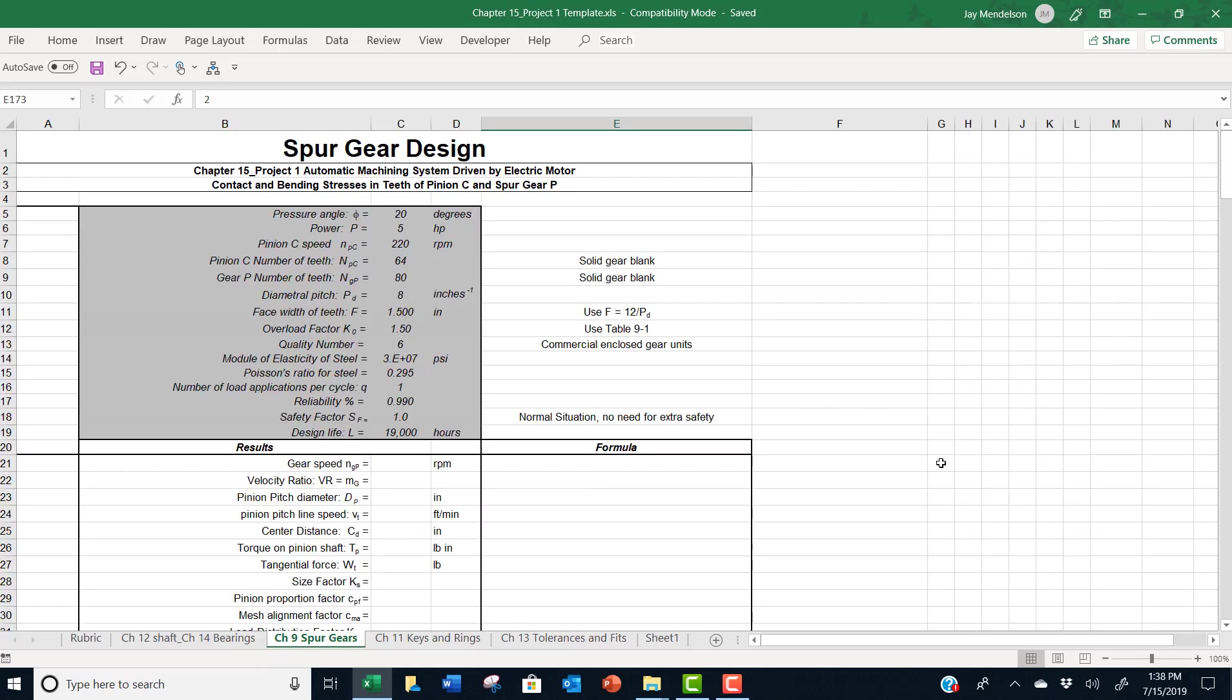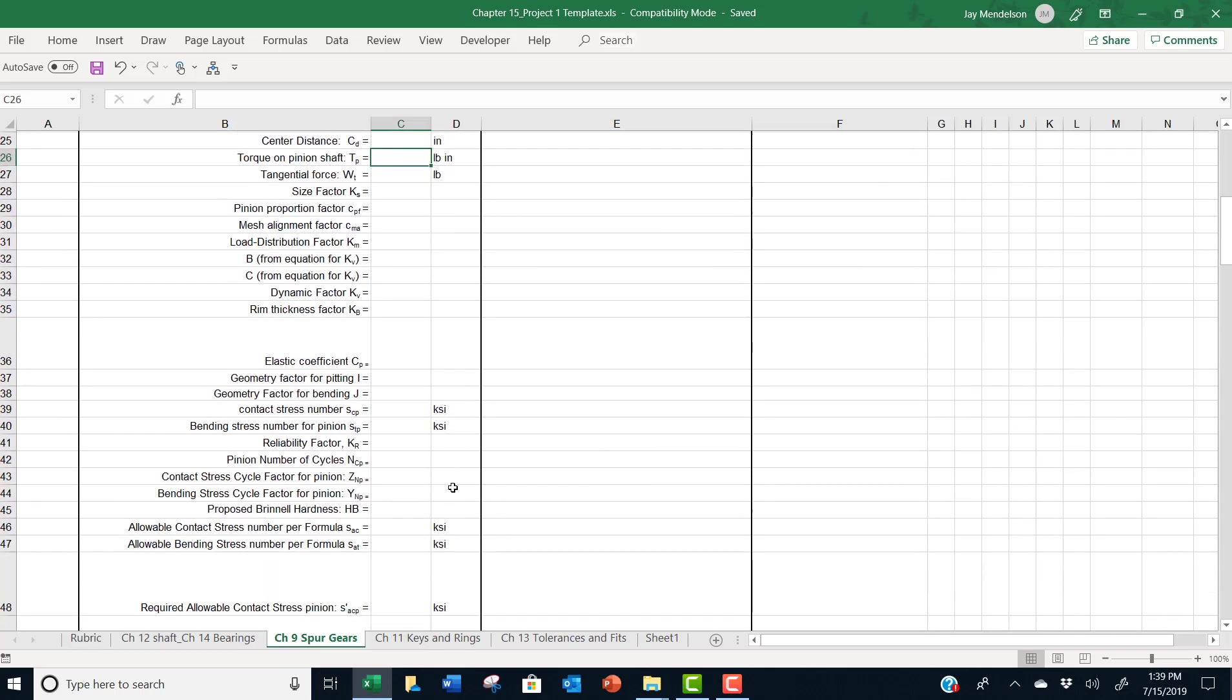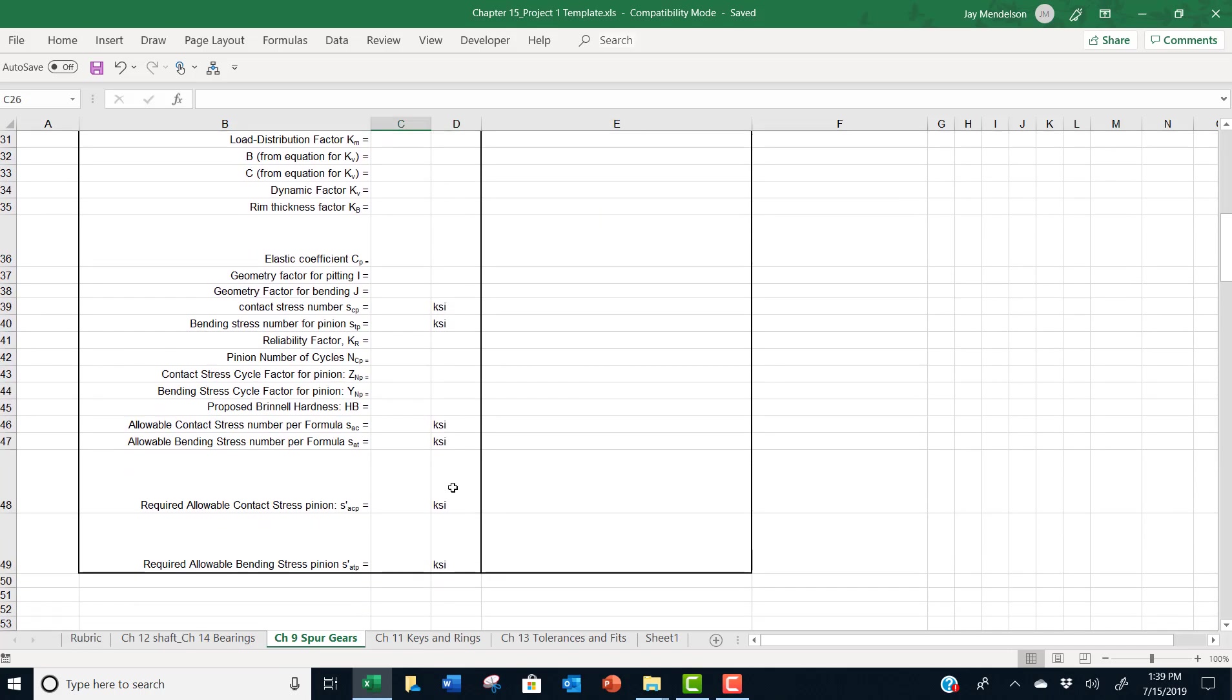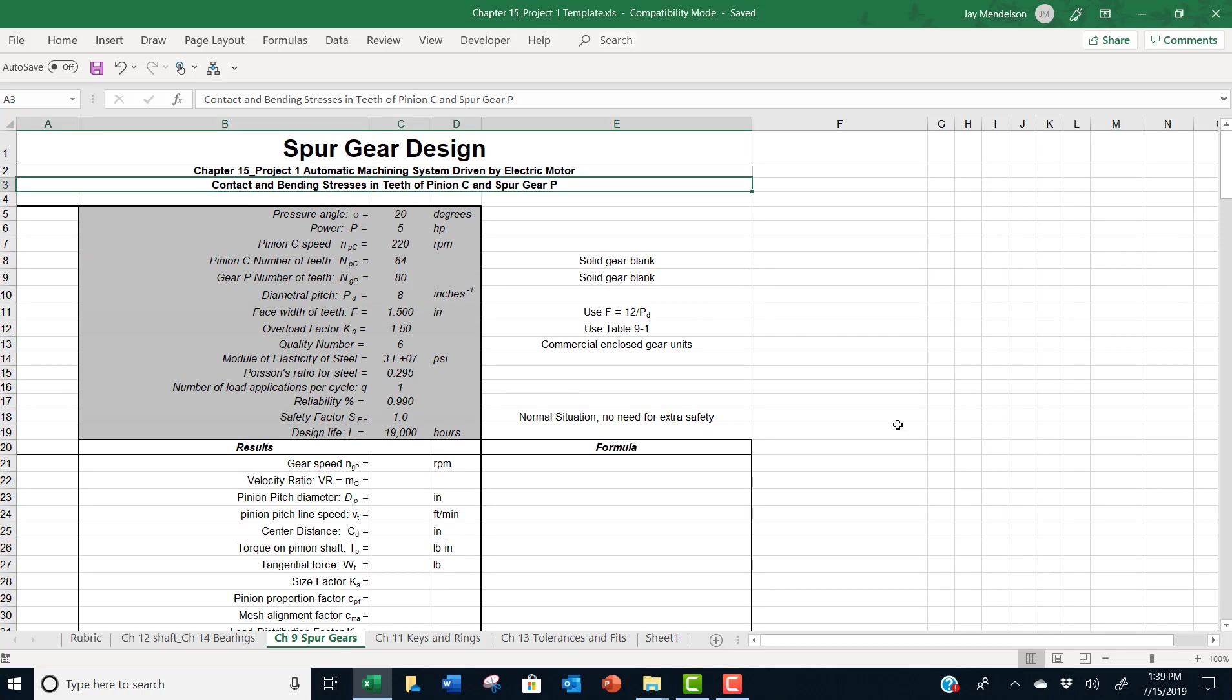In the worksheet labeled CH9 spur gears, we create a template that looks almost exactly like what we had in your chapter 9 homework on spur gears. We give you all the inputs up here that you need to solve the problems. You have to do some of your basic kinematic calculations at the beginning. And the basic flow of this section follows the need to propose a Brinell hardness for a pinion and gear. Now in this case, this set of data is for pinion C and spur gear P, that's up here.